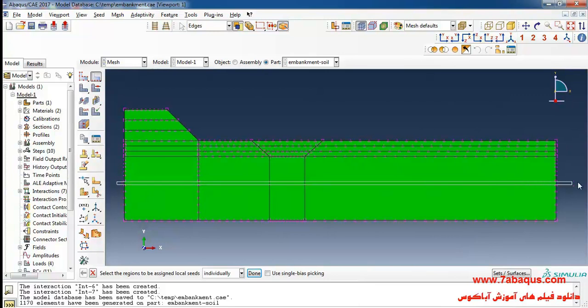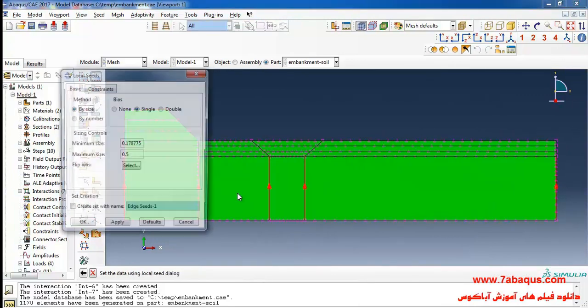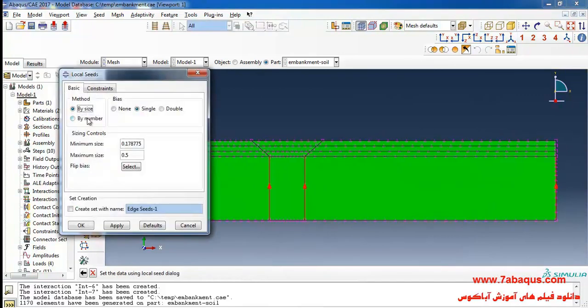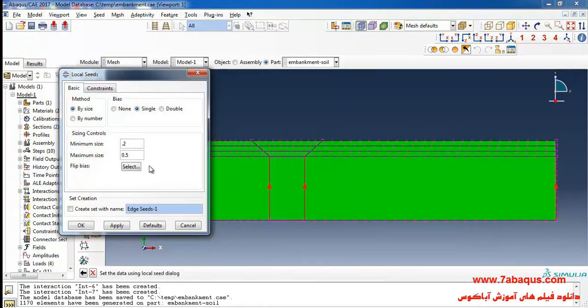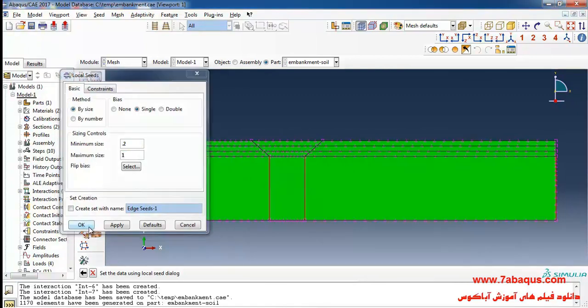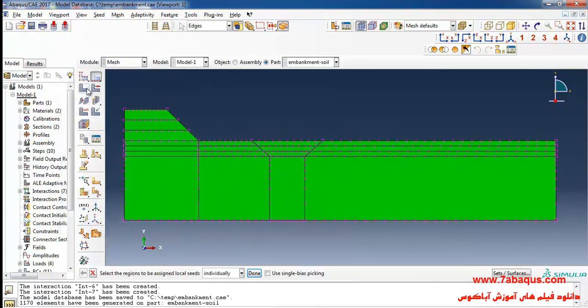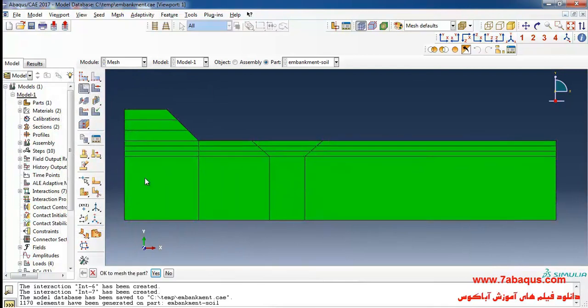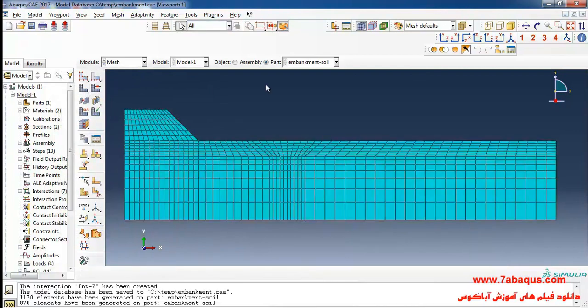In the next step I'll select these lines, done, and enter the minimum size of elements as 0.2 and maximum size of them as one meter and okay. Finally I'll click on mesh part and yes.